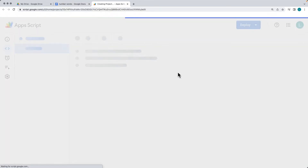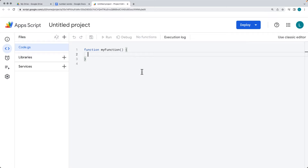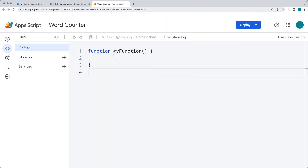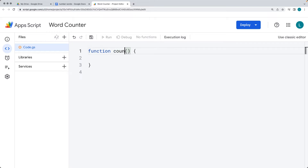Within the editor, we're going to create a script that looks into the document and returns back the number of words within the document. Give the project a title name — I'm going to call it Word Counter. Within the script editor, let's update the default function and give it a name. I'm going to call it counter one.